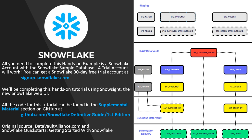You will need your own Snowflake account to complete the tutorial. I'd recommend using a trial account. All the code for the tutorial can be found in the Supplemental Materials section on my GitHub repo for the Snowflake Definitive Guide.